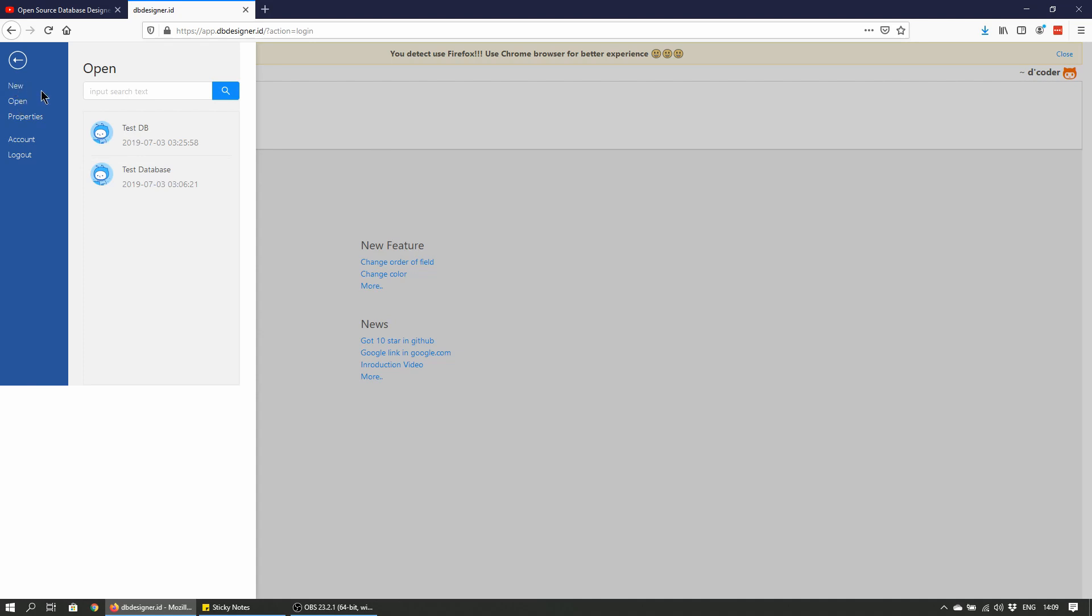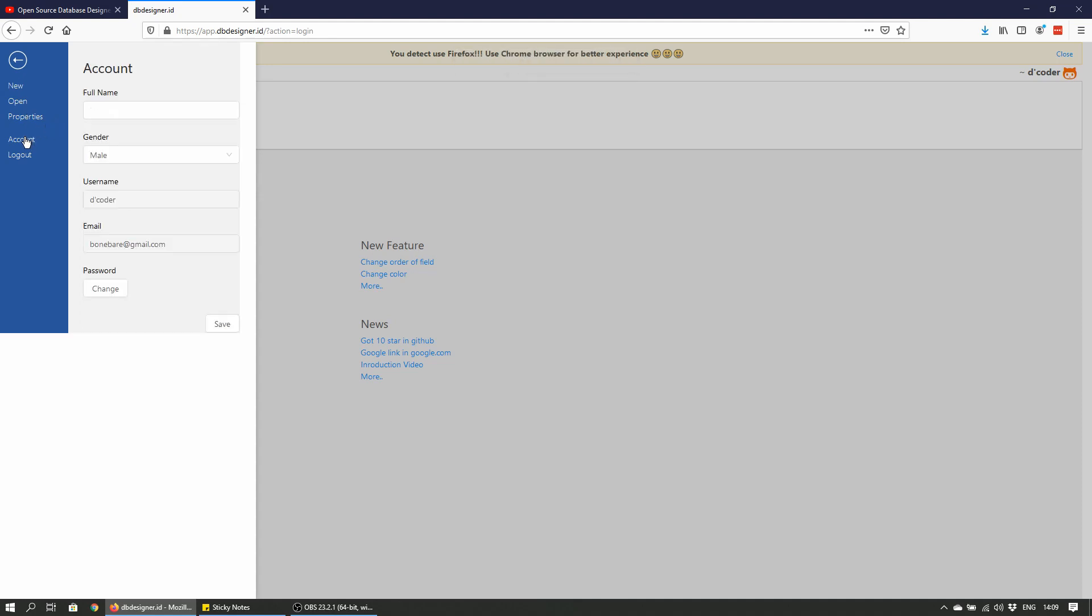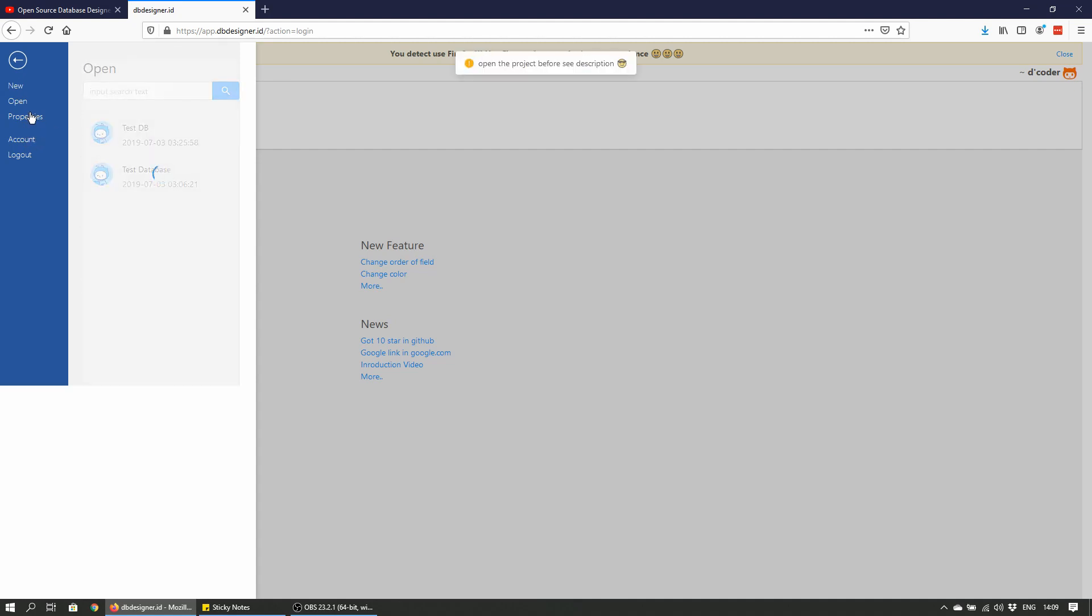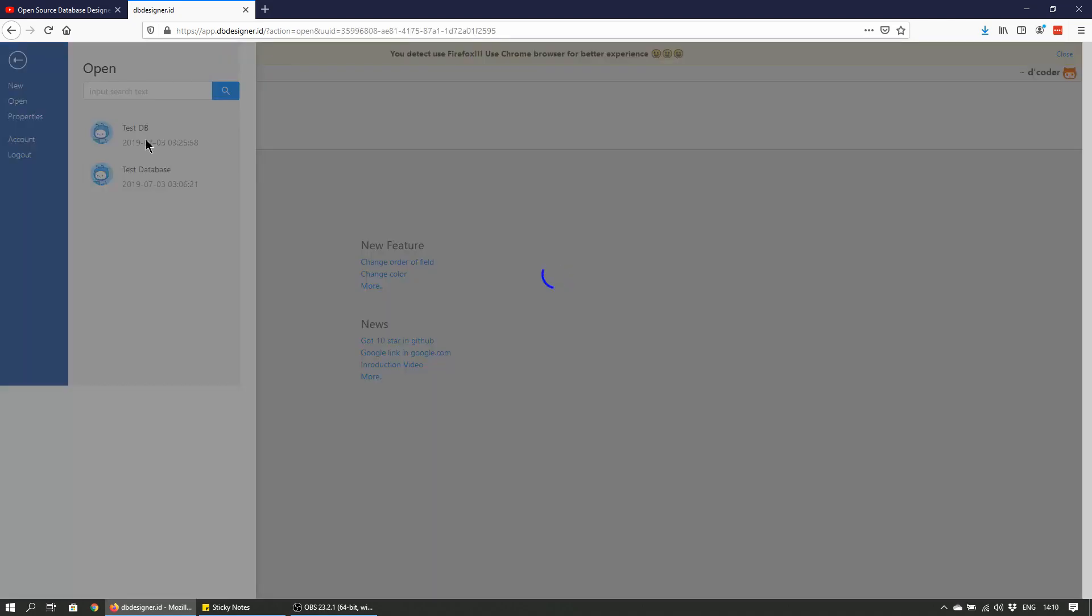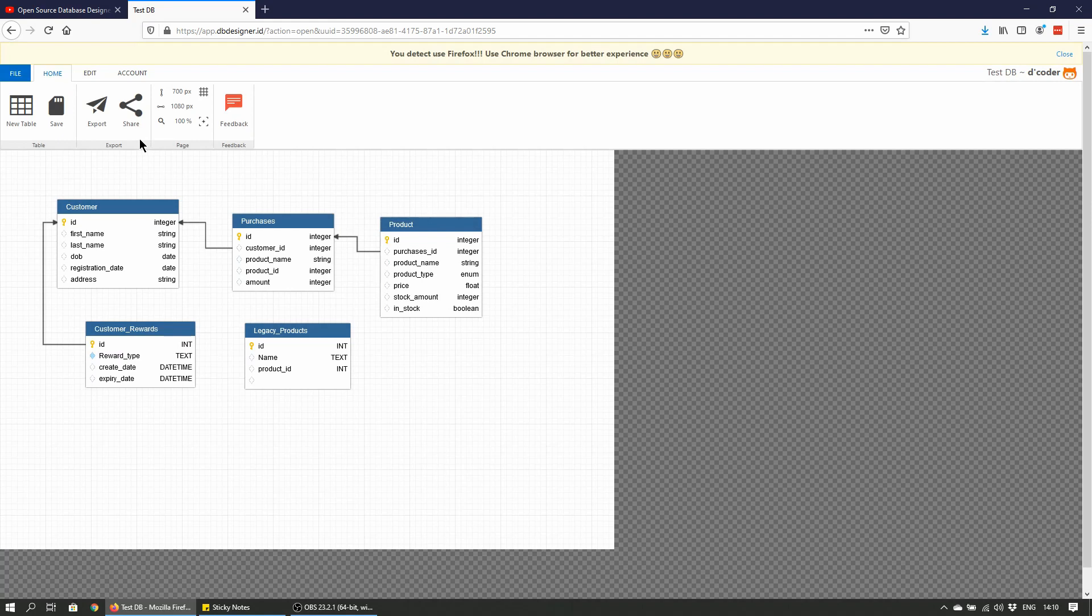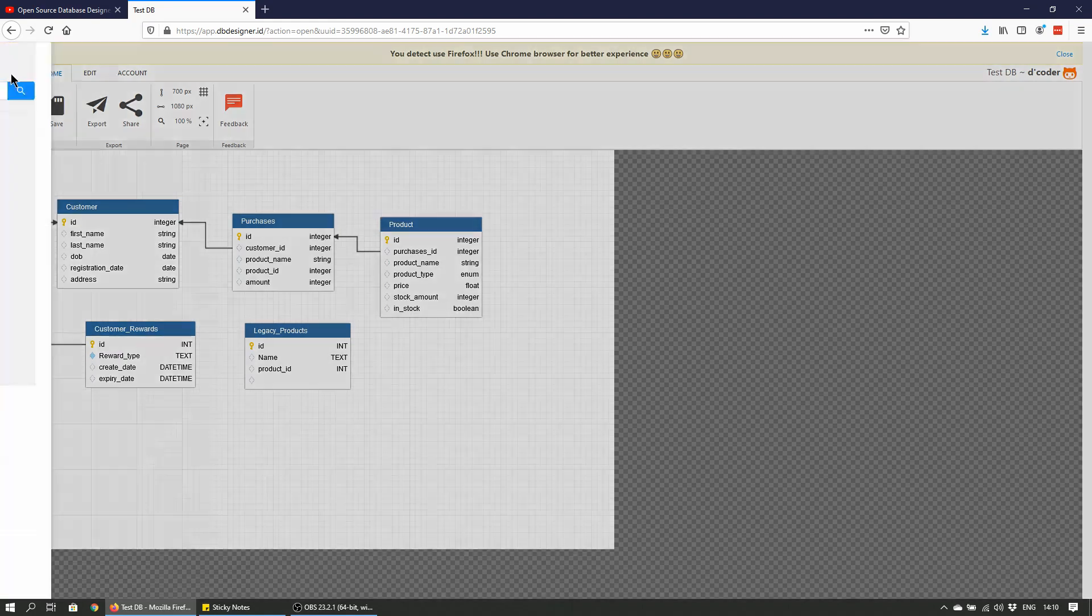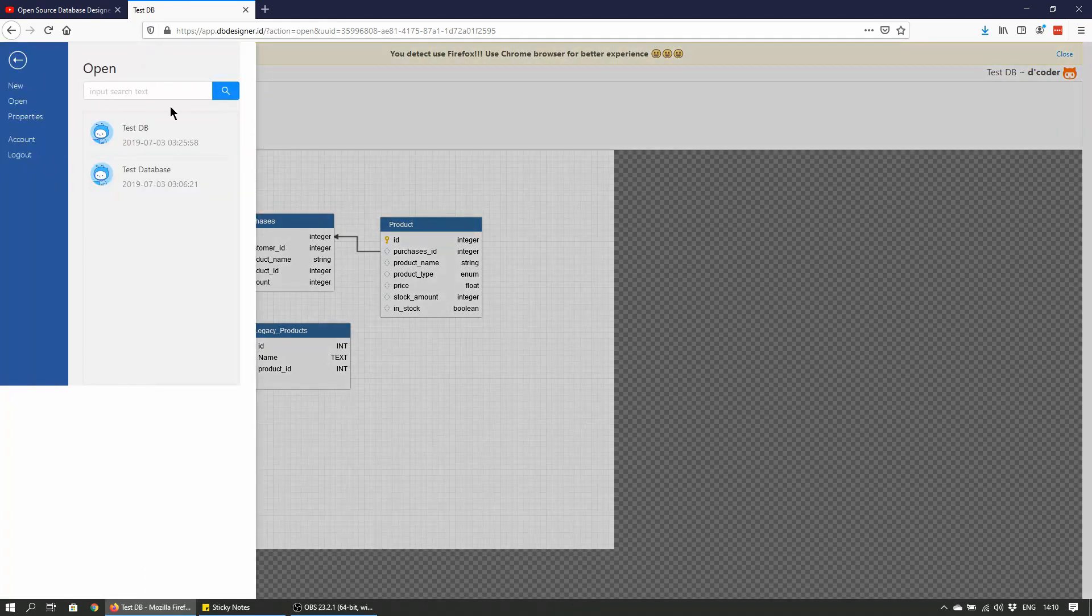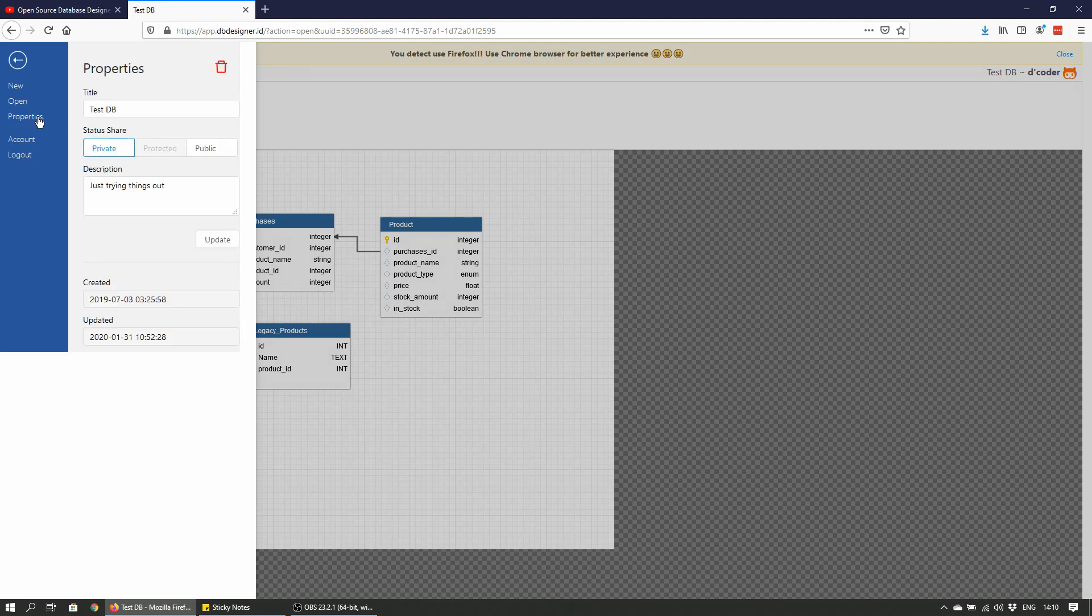So there's my two previous databases that I was using. On the left we have various file menu functions and properties. Open project. You can see the description and account, which is just your account details. You can change your password, gender, name. Let's open up a database schema by double-clicking on it.